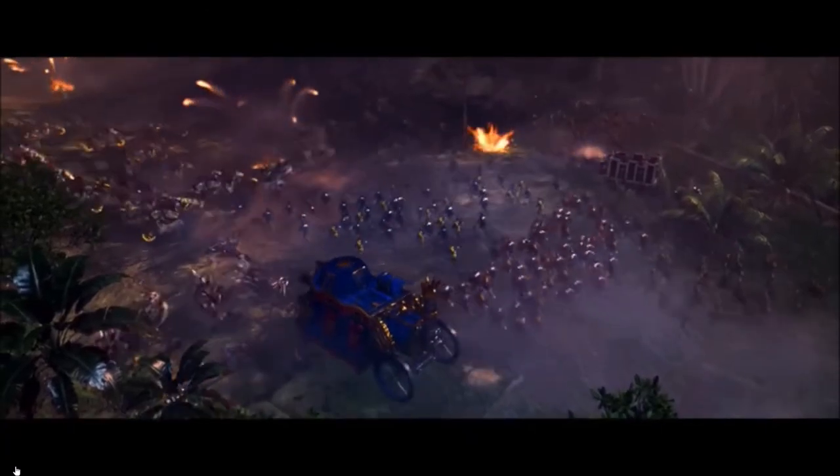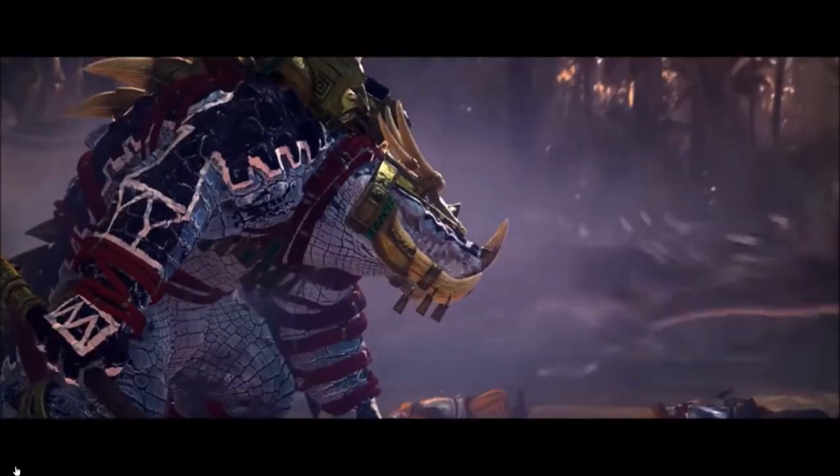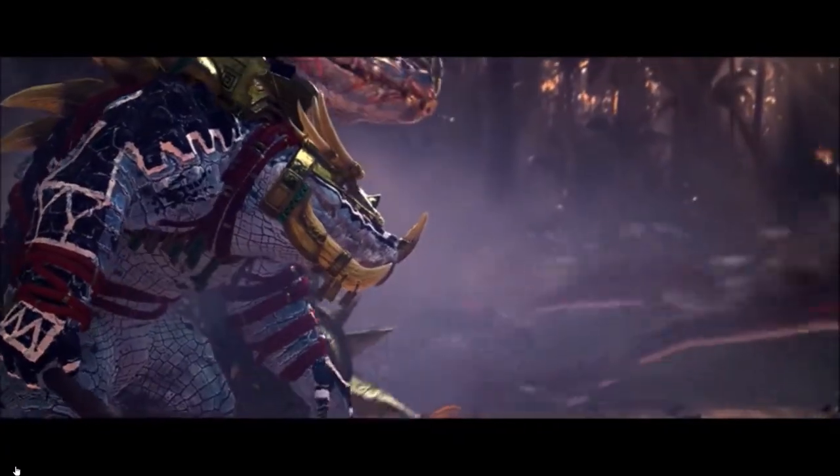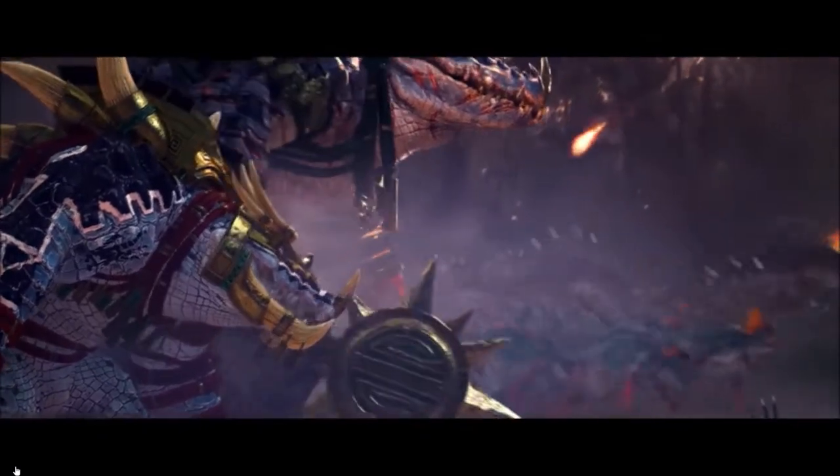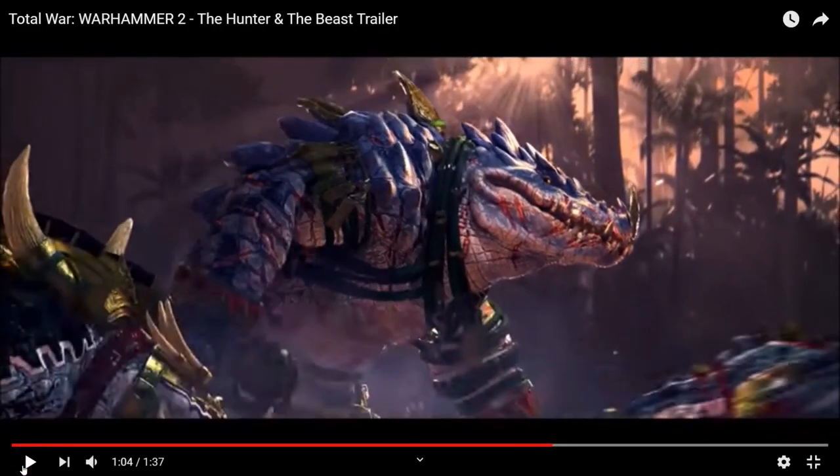Donc là, c'est un carnage des deux côtés. Marius qui pend son arc et là, le deuxième seigneur du DLC.